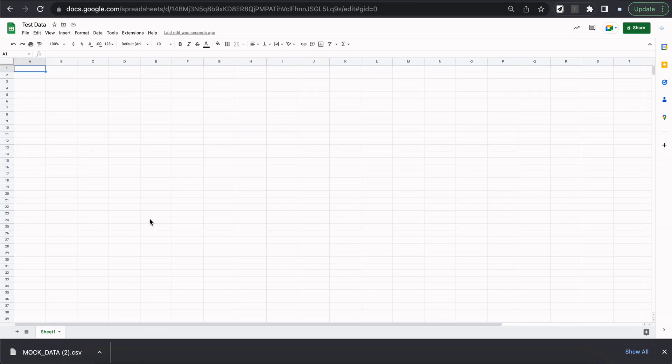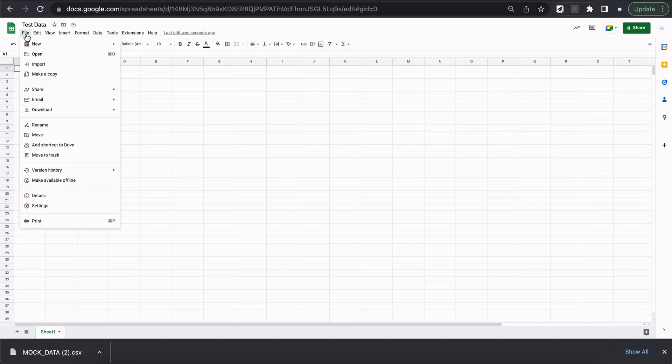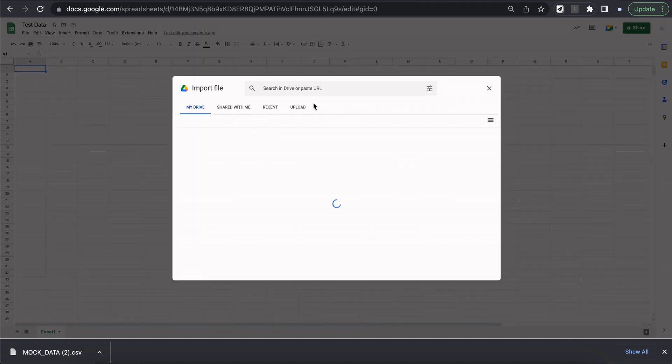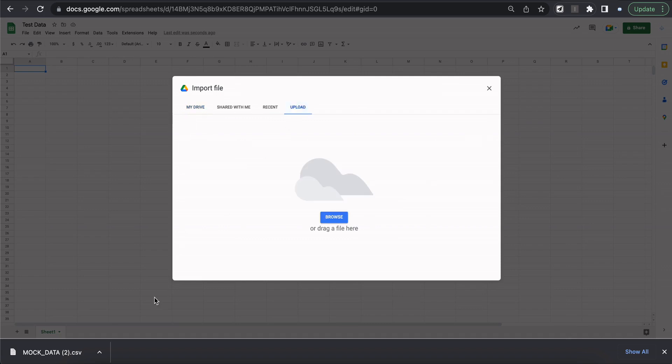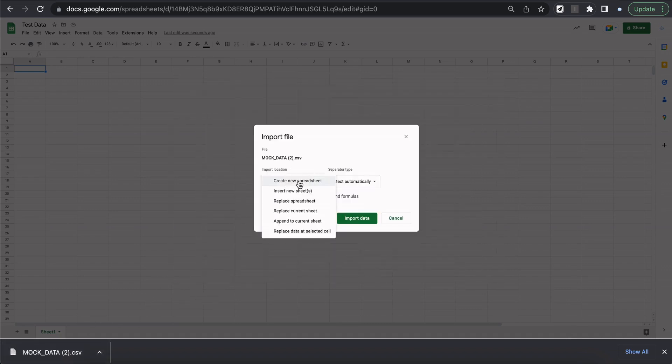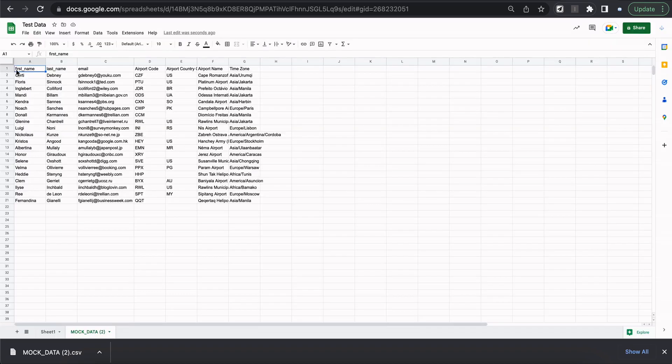So we're starting with a blank sheet here. And let's select file, import, upload, and drag in the CSV. We're going to insert a new sheet, import data, and there you go.